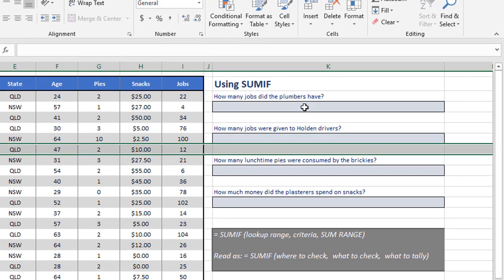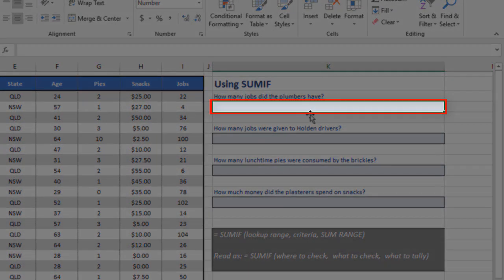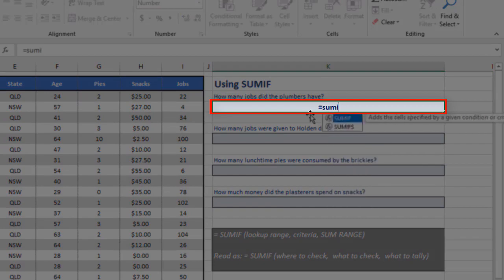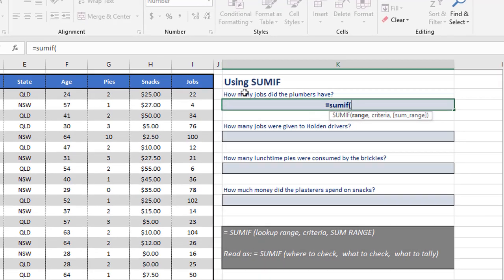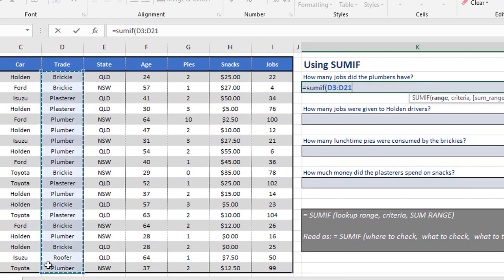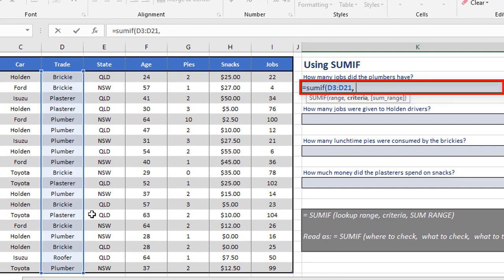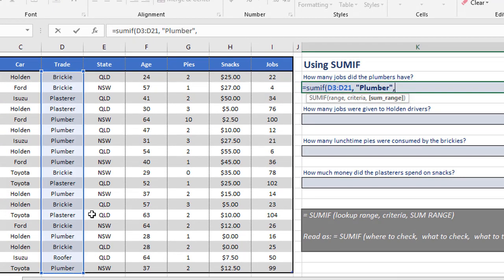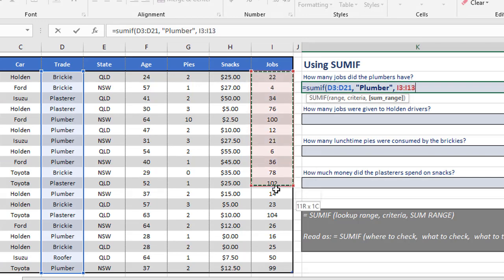So let's come to the first example here and write the formula. We say equals SUMIF, open the brackets, select the lookup range, which is our list of trades, tell it to look for plumber, and notice how I'm just separating these with commas, and then the SUM range is the jobs, I3 to I21.